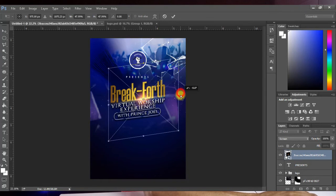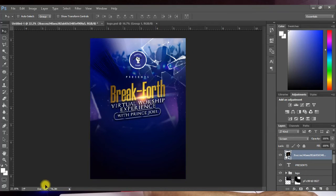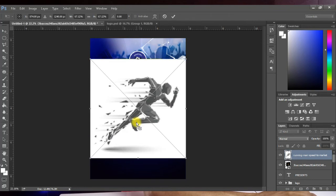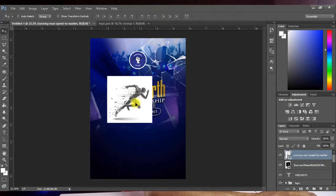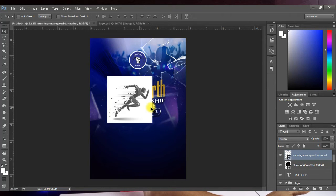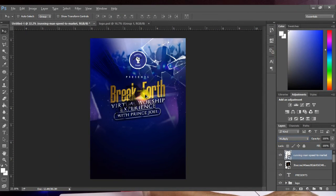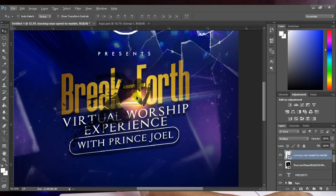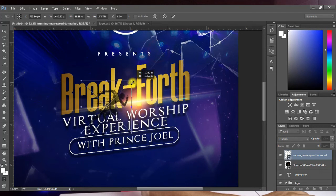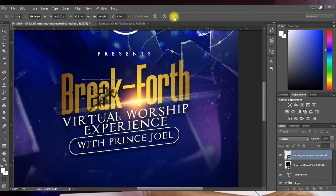Next, bring in the running man image and place it on the design. Reduce the size. For this image we want to hide the white and reveal the dark, so set the blending mode to Multiply — this hides all the brighter parts and increases the darker parts. Press Ctrl+T to transform, reduce it, and position it so it reinforces the Breakfort message.